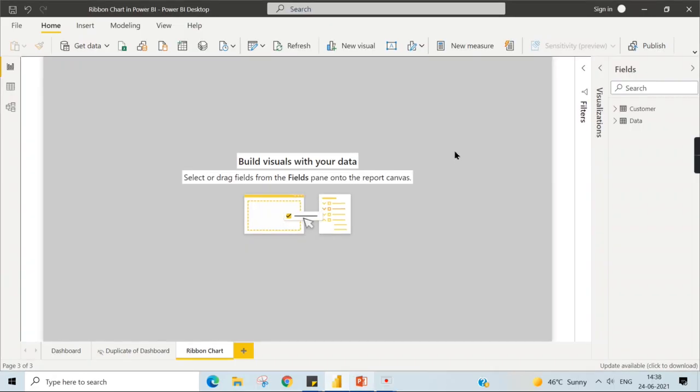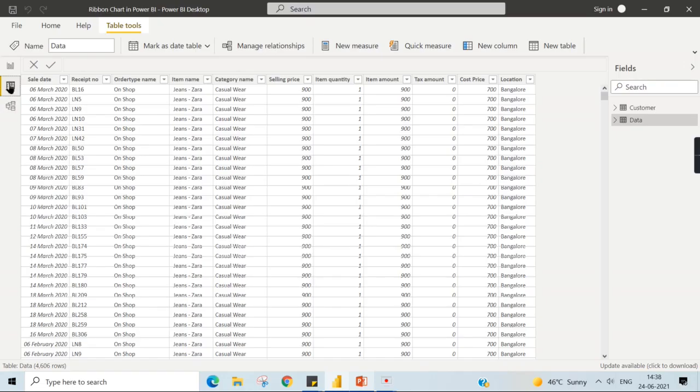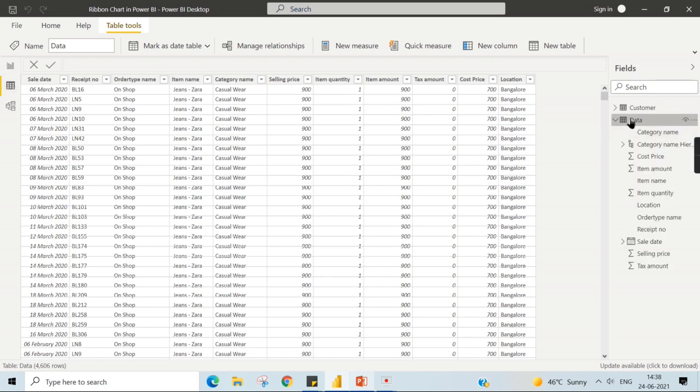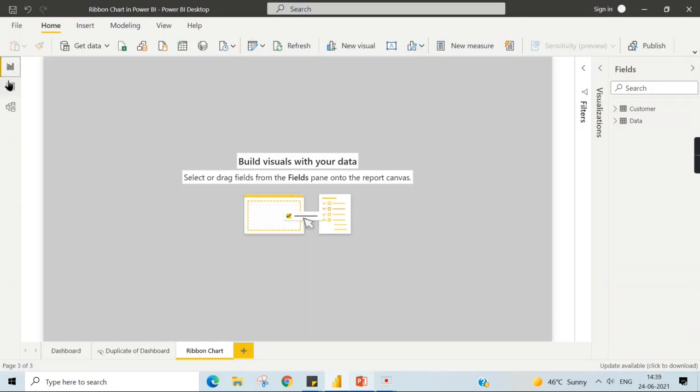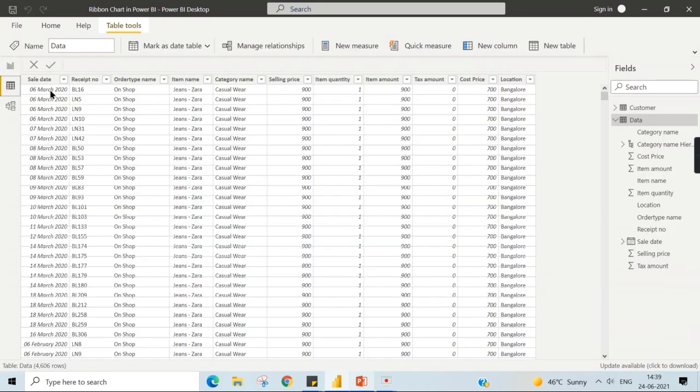Let's go to Power BI. You can see here the data. This is typical Nag Store data that we have shared earlier in my previous videos. I will upload this video as well.